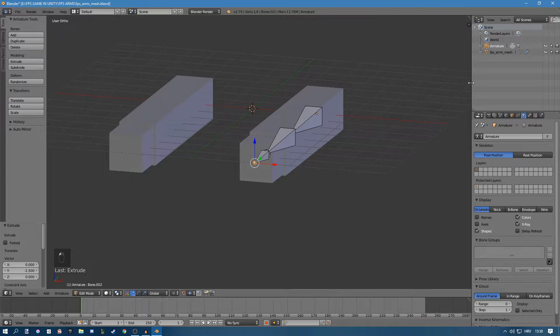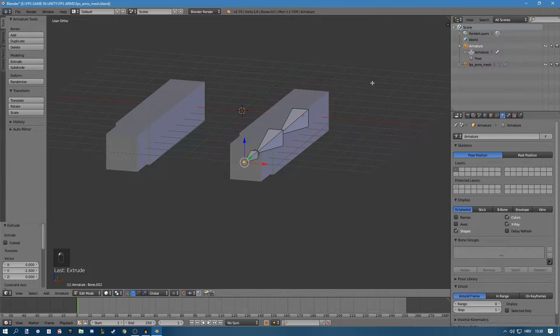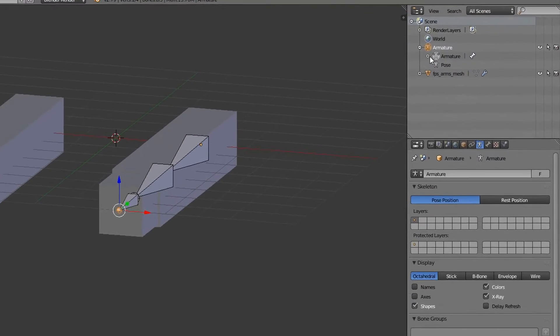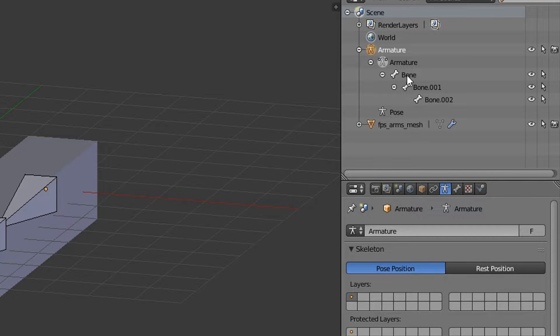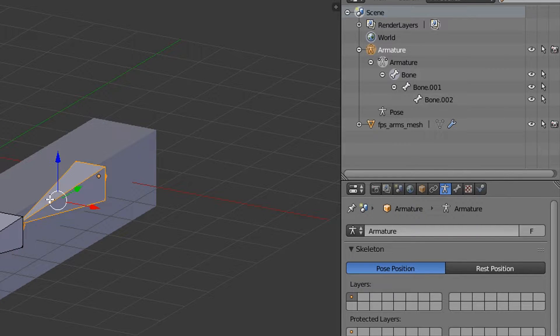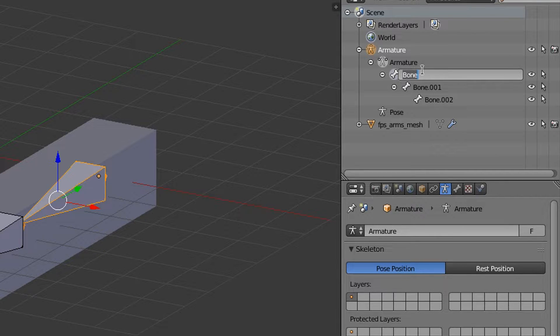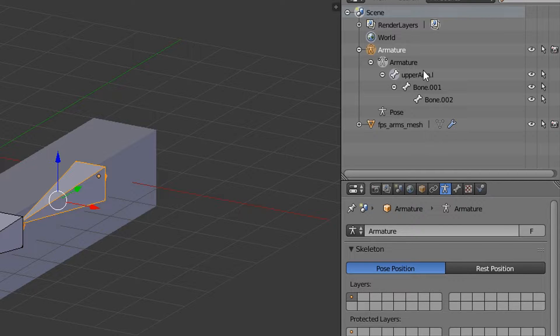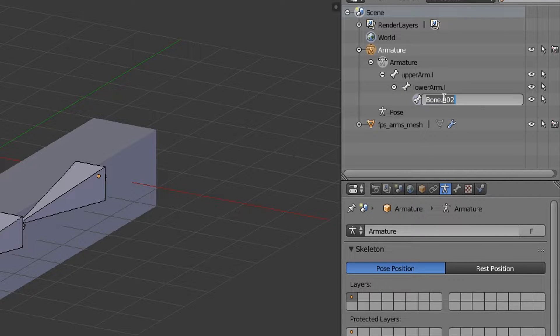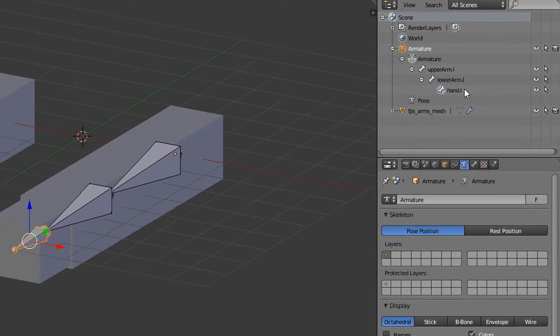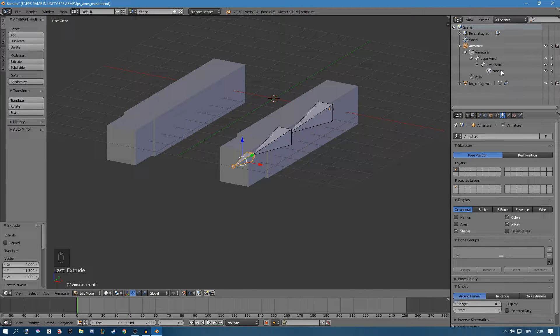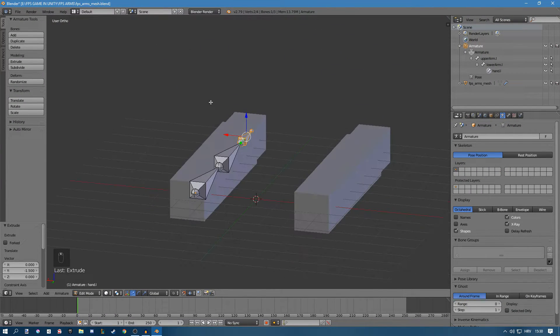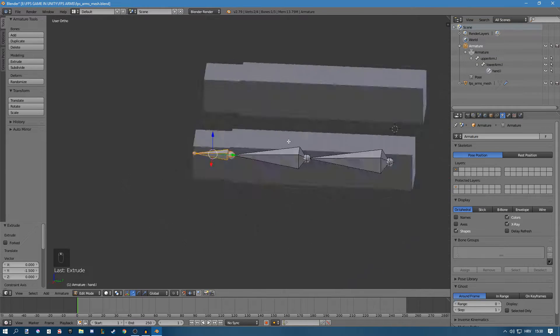Now we have to rename our bones as always. So go up here to armature while in edit mode. Now if you click on a bone it will highlight it in the view here. This first bone is going to be our upper arm.l, then we're going to have lower arm.l, and also hand.l. L means that it's on the left side of the mesh. If you look at it from here it is on the left side.